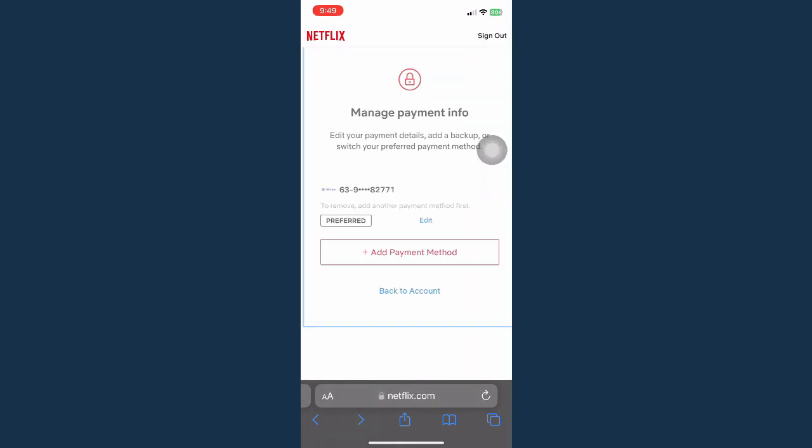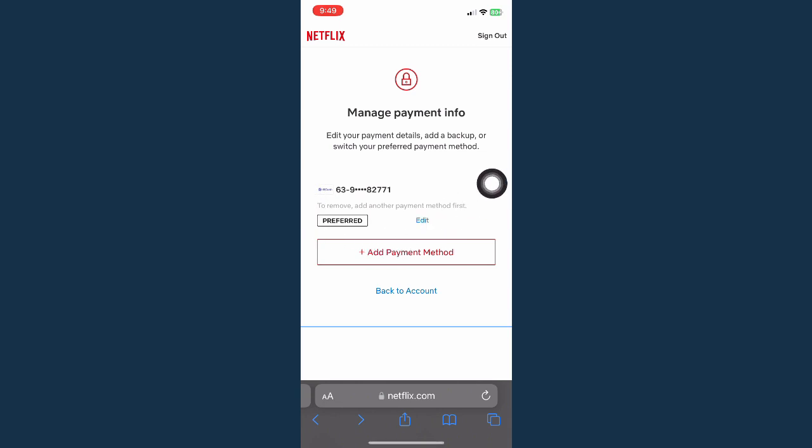Then you may now go back and delete the old payment method that you have. So that's how you can delete Netflix payment method.